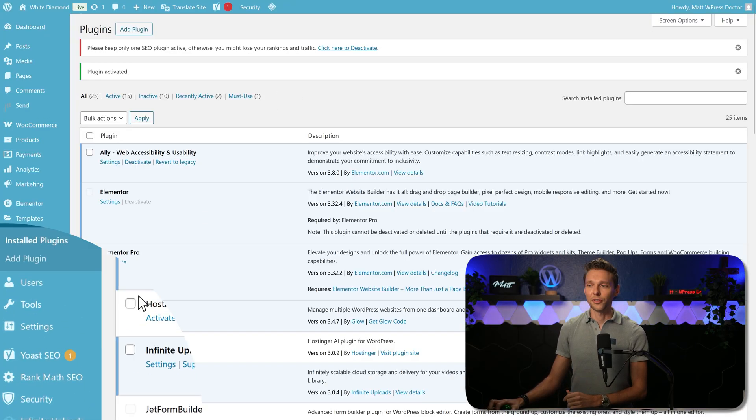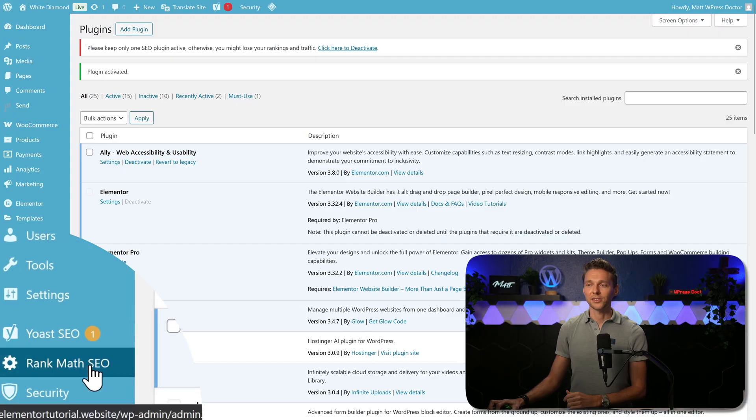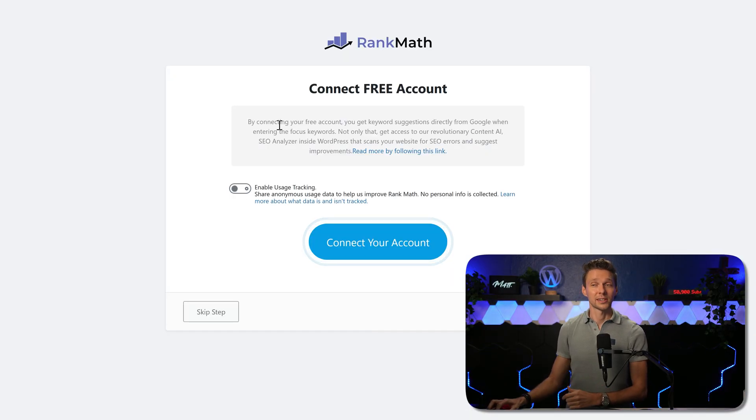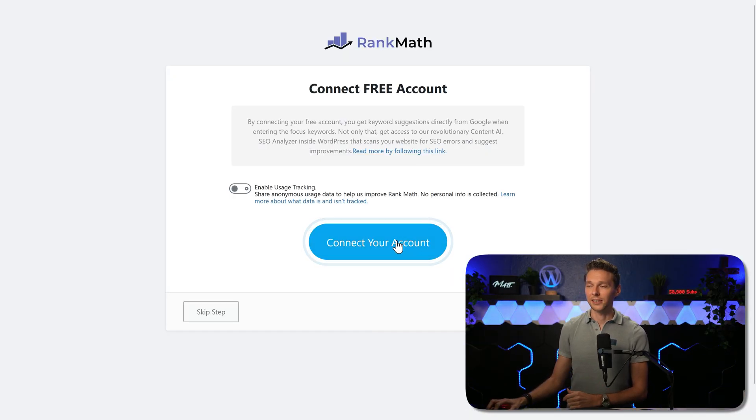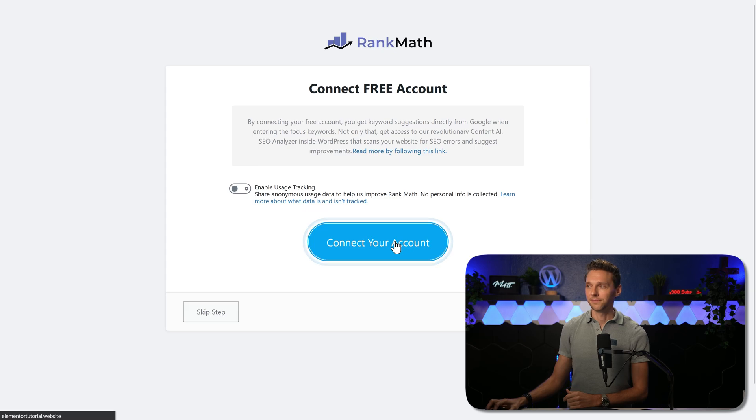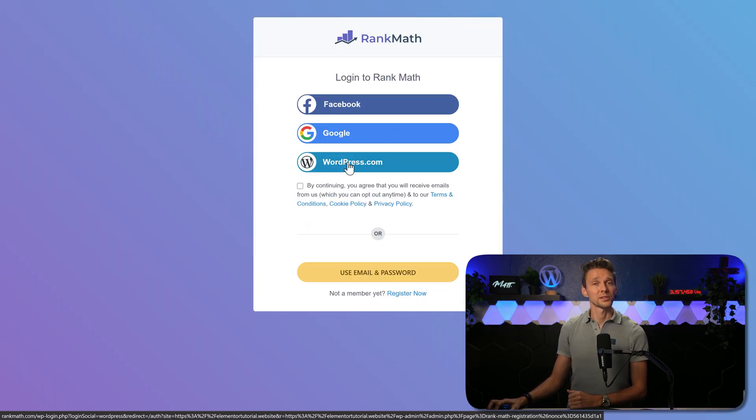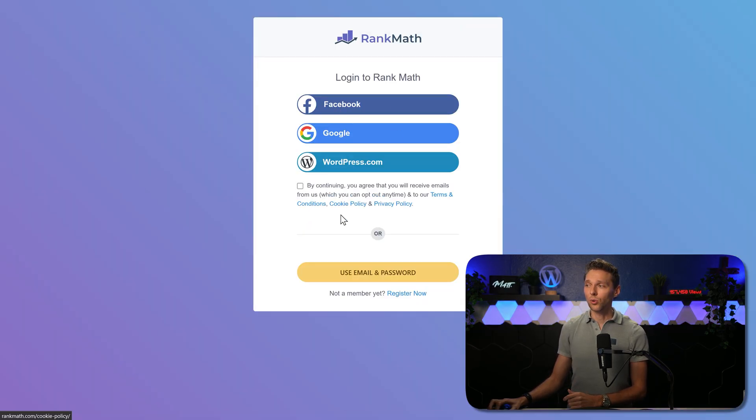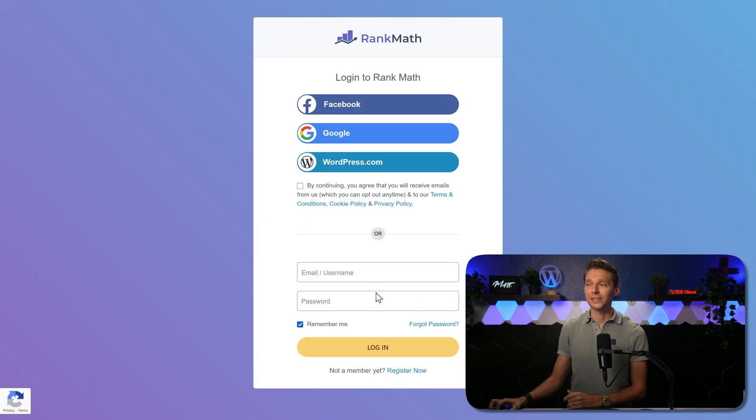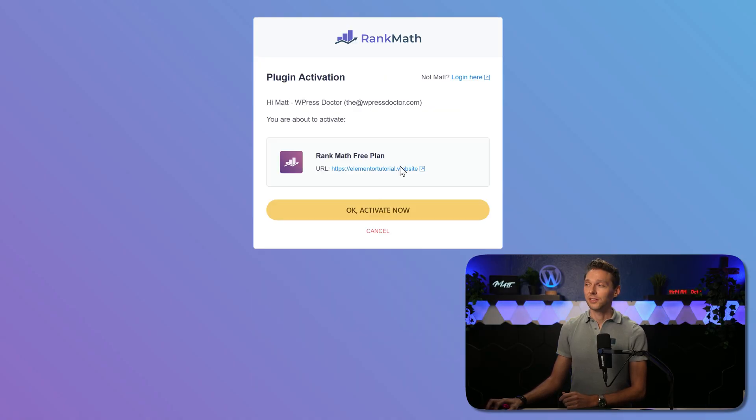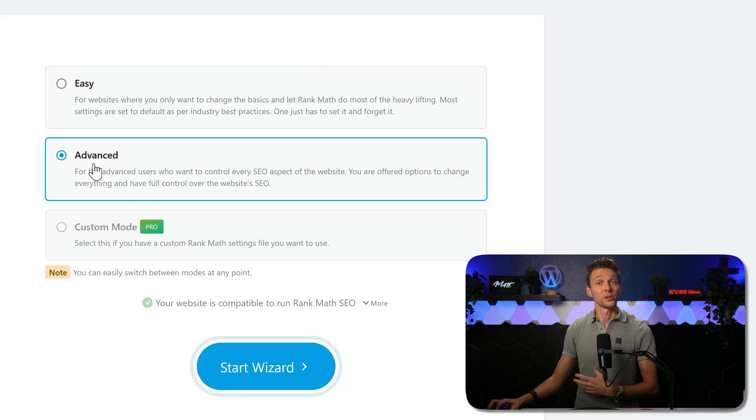Then the next step is to go over here to Rank Math SEO, click on it. Then we need to connect our account, so we click on this button. You can log in with Rank Math using your Facebook, Google, WordPress.com account, or just use your email and password. Make sure that this is the correct account and then we press on OK activate now.